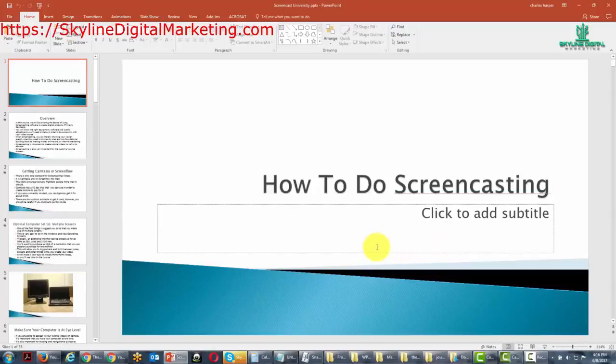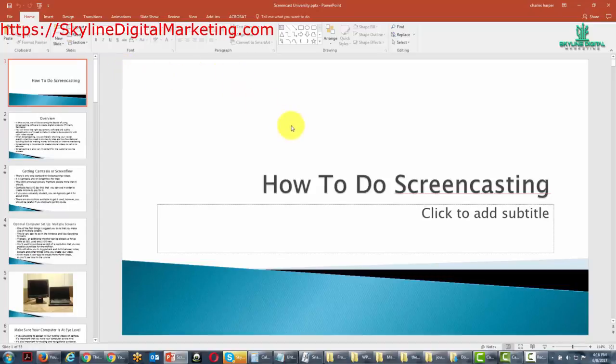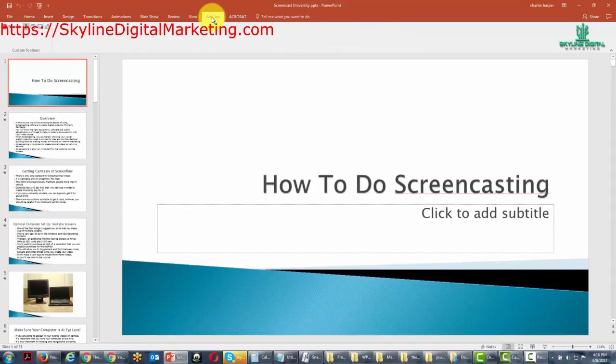Welcome back. Now in this video we are going to start working with PowerPoint or your presentation software. We're going to take a look at PowerPoint in particular, and to start we're going to go to the add-in section of Camtasia.